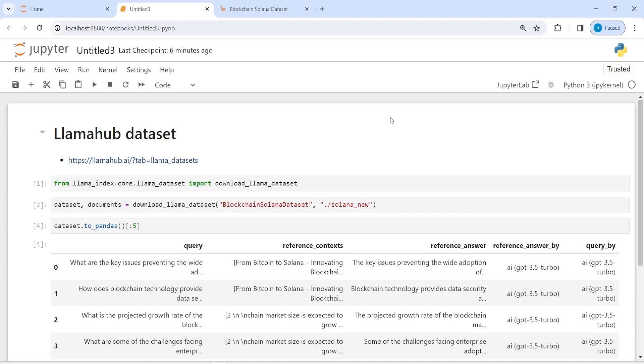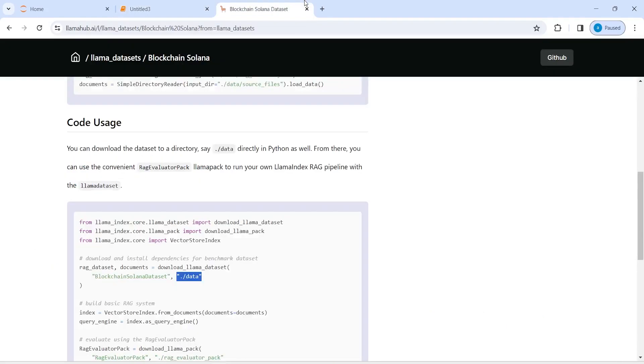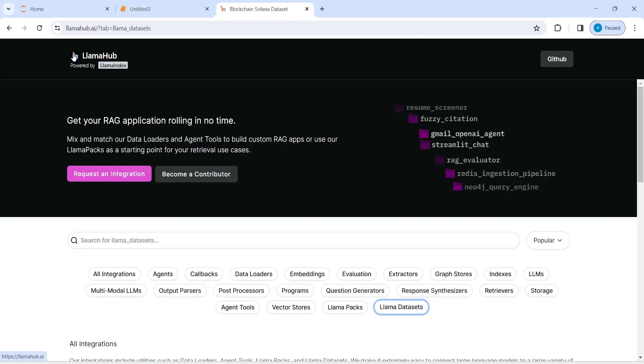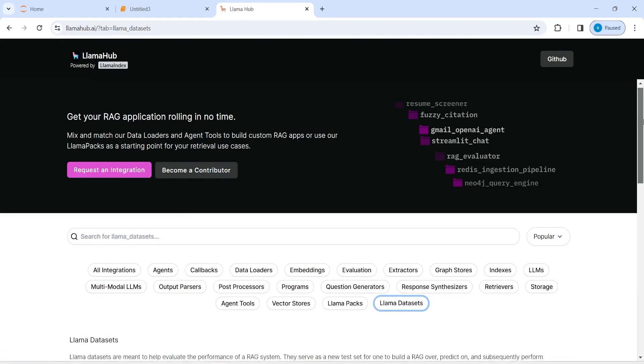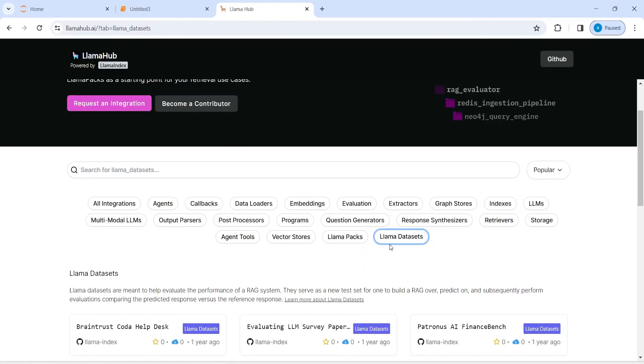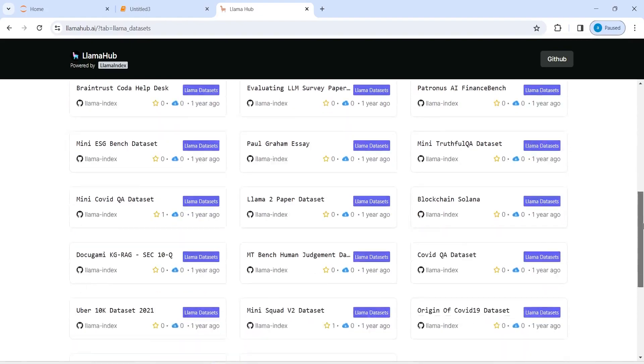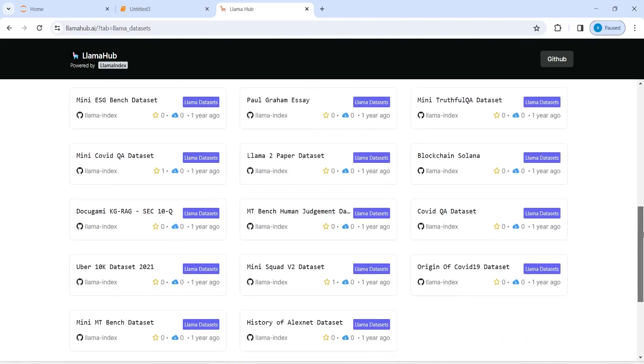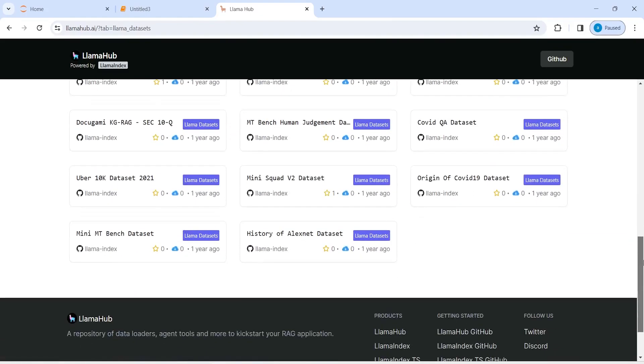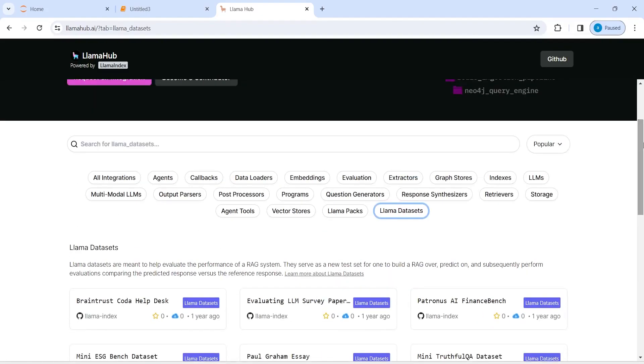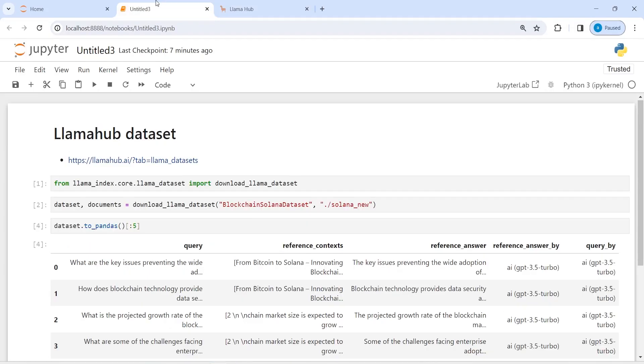you want to download datasets for some tutorials or for learning purpose or for creating a small project, you can always come on this llamahub.ai and here you can come on this section llama dataset and then you can choose any dataset that you want to use it from here and you can simply use it. That's all for this tutorial, I'll see you in the next video. Thank you for watching.